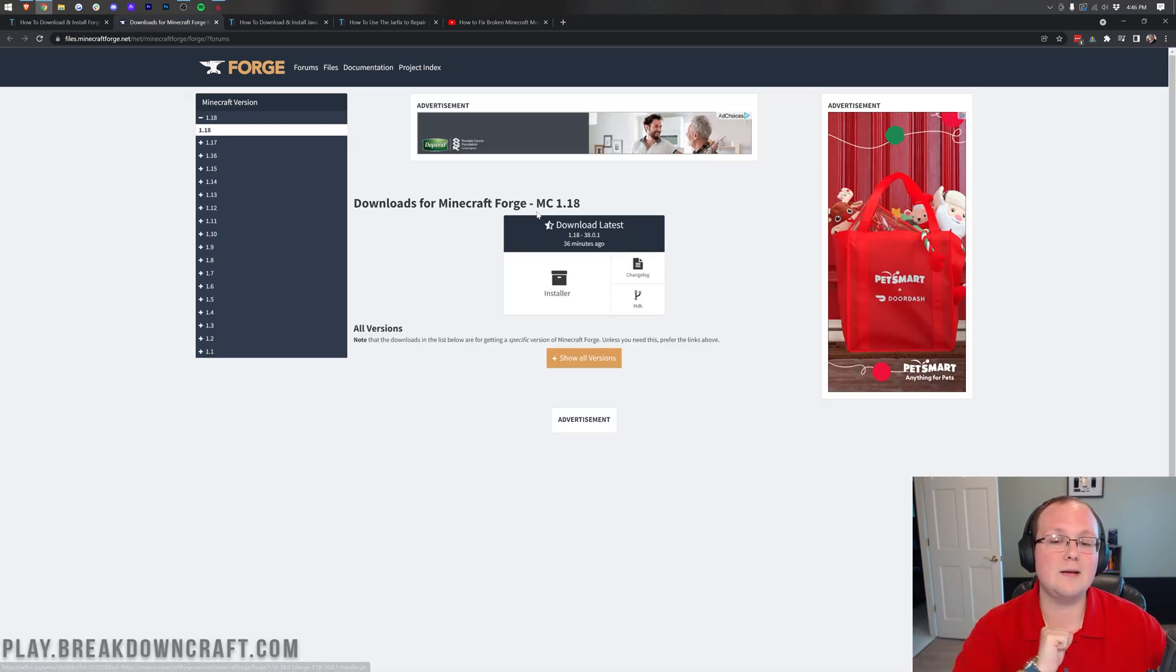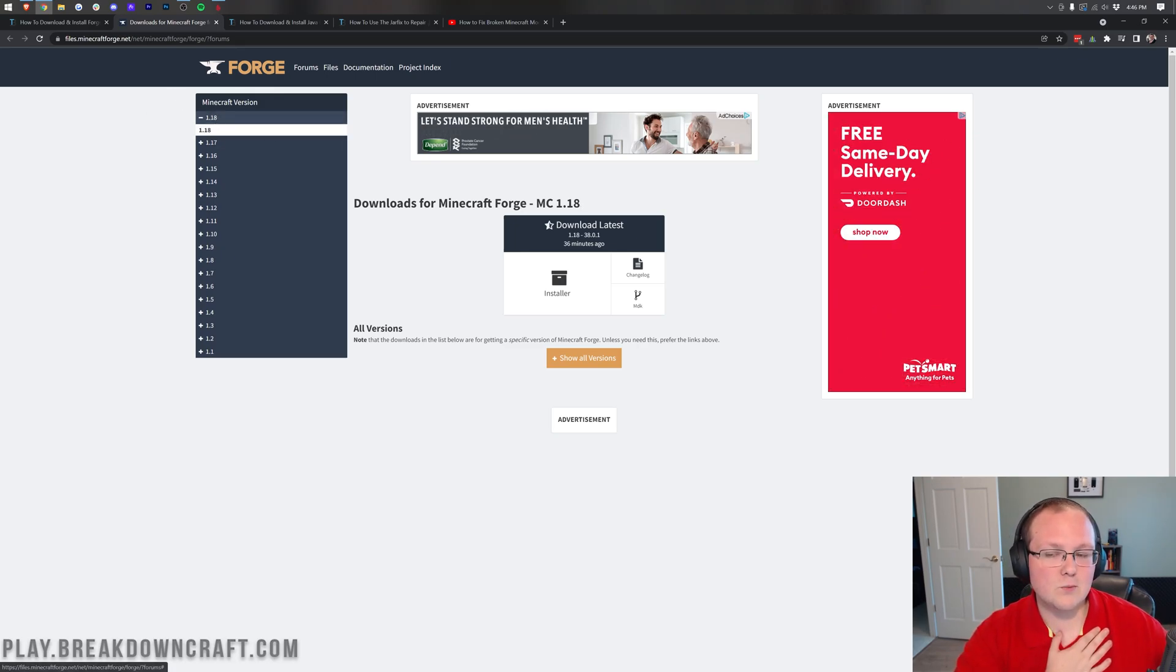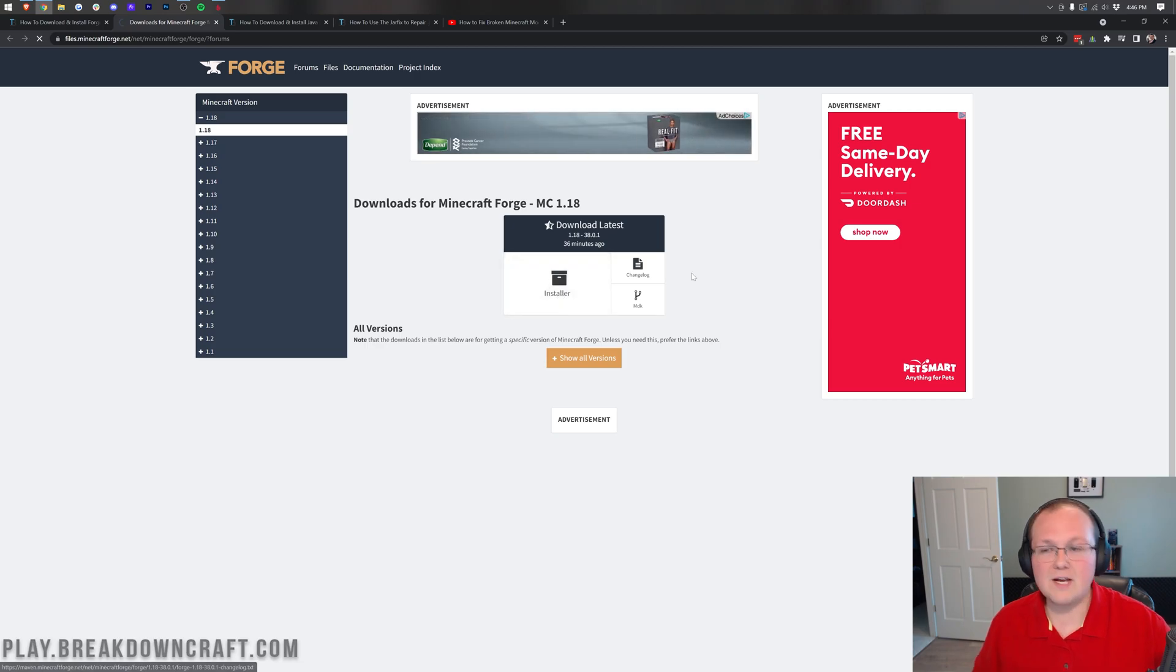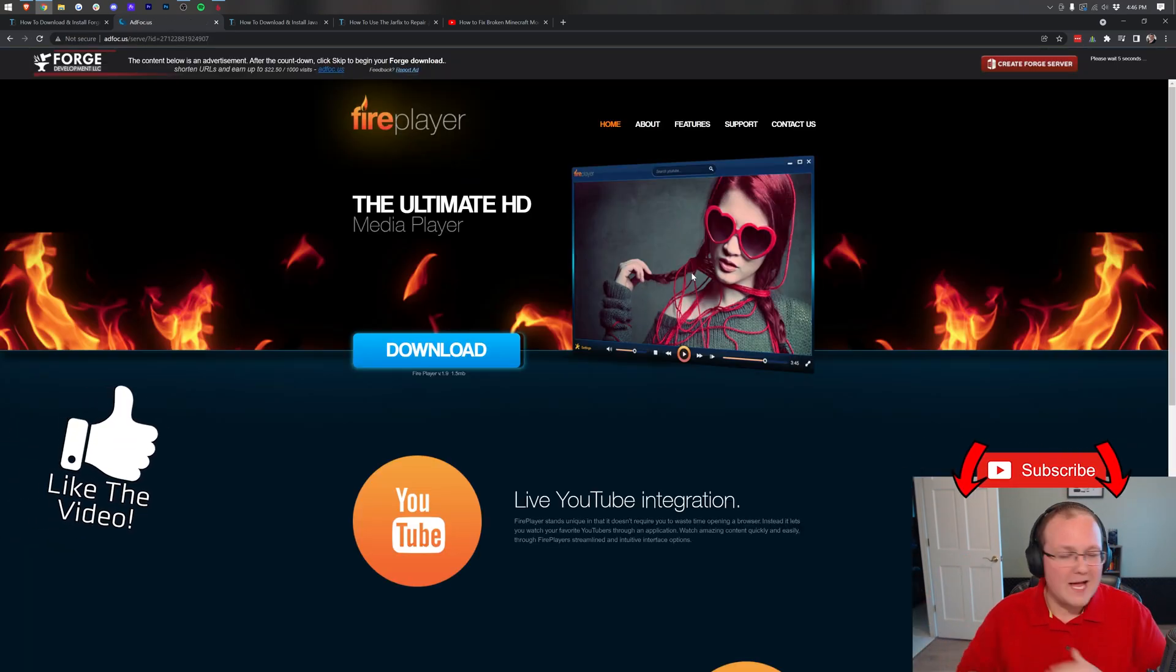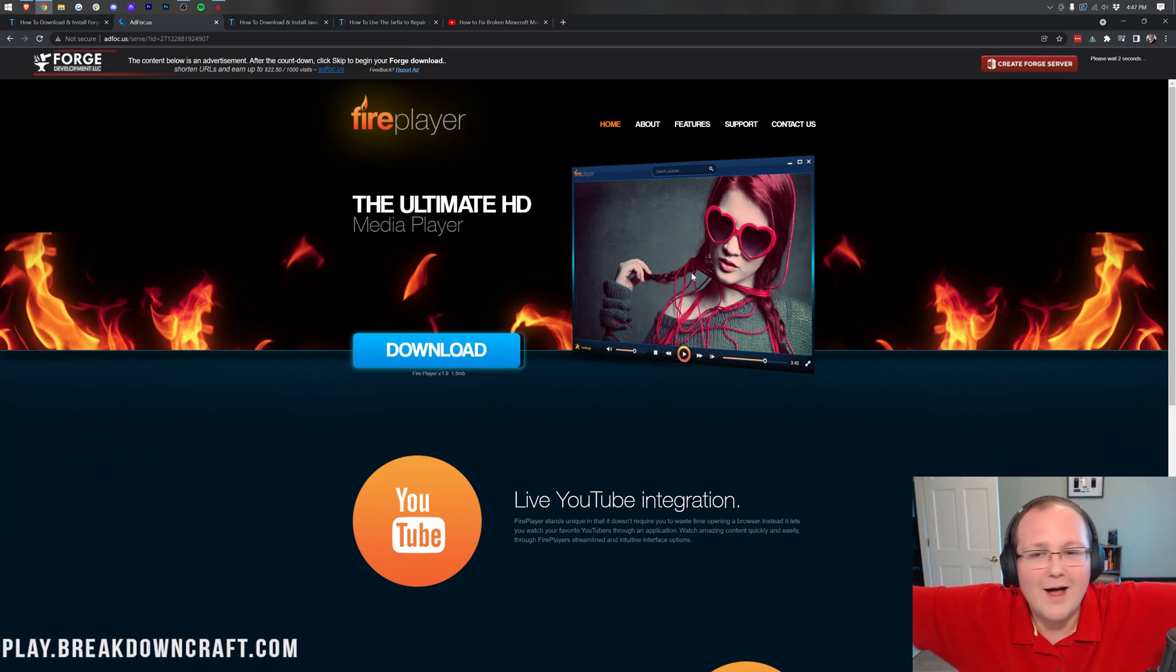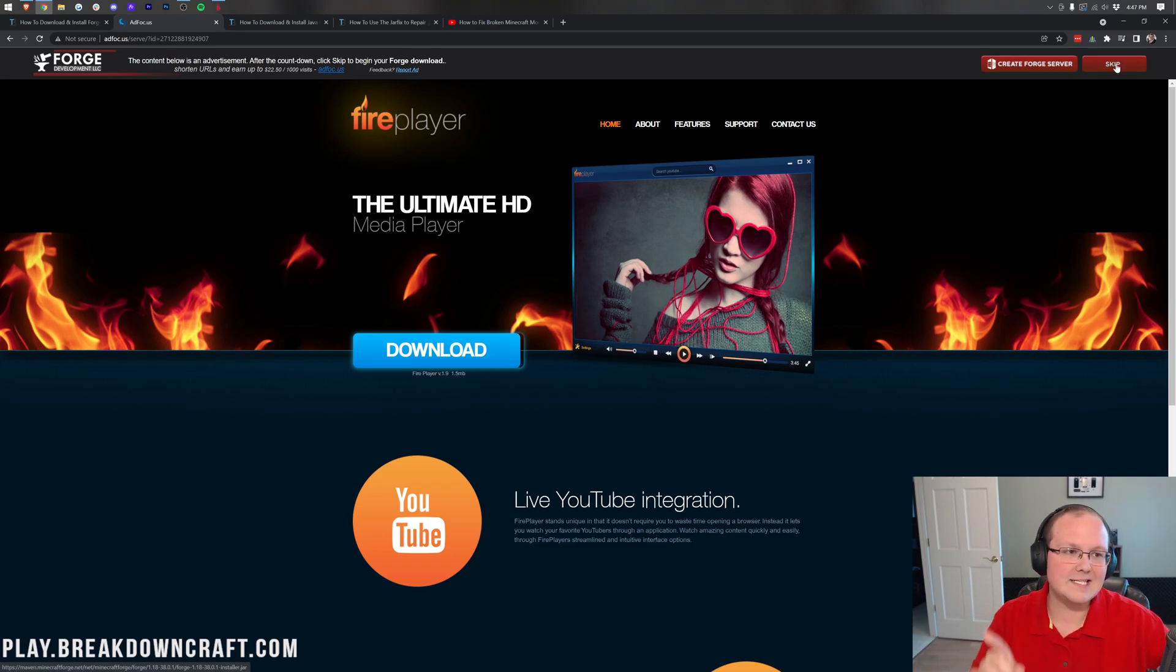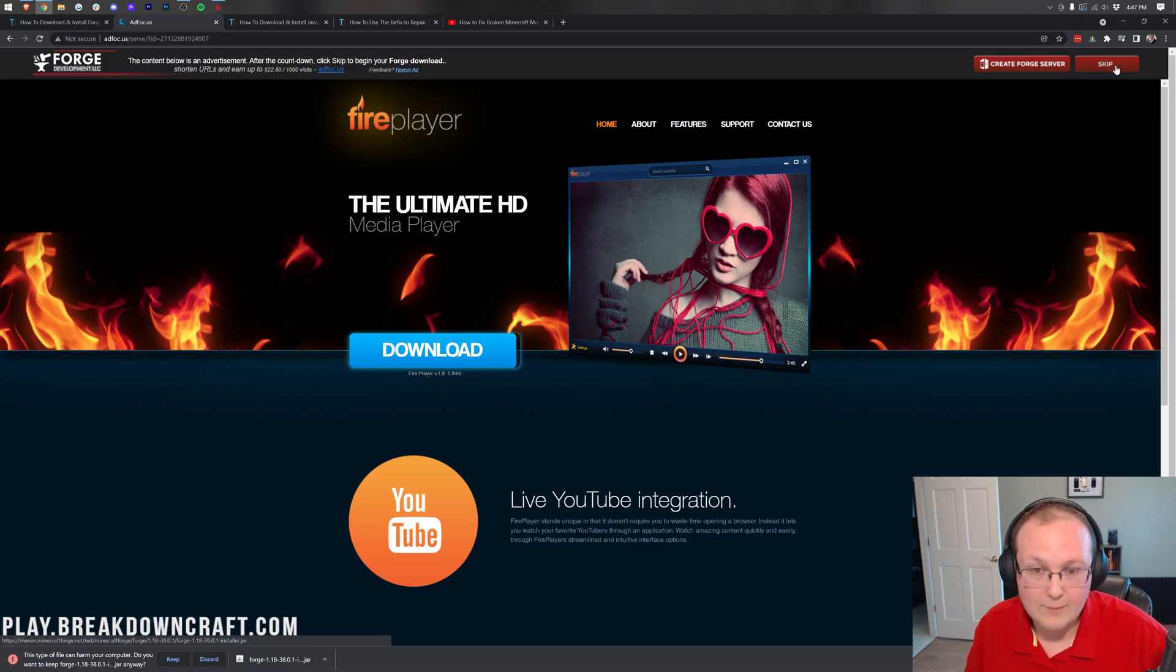That will take you to Forge's official website where you want to make sure MC 1.18 is selected. For me, it is automatically, but if it's not for you, come over here to the left-hand side, click on plus 1.18, and then click on 1.18 again. Then you'll see 1.18 here and under download latest, you can click on installer. Then it'll take you to this page where stop, don't click anything on this page whatsoever. Put your hands up in the air, just don't click anything on this page except the red skip button that will appear after about 10 seconds in the top right.